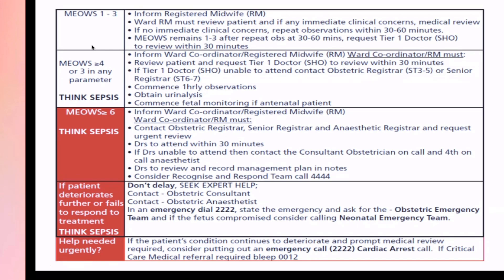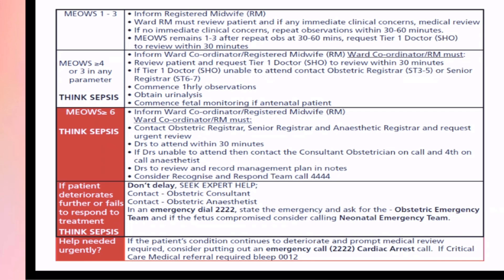The registered midwife will review the patient. If any immediate concern is there, a medical review should be done. If there are no clinical concerns, repeat assessment should be done within 30 to 60 minutes. Even if after 30 to 60 minutes the score remains the same, you request the Tier 1 doctor or SCHO — the lowest level doctor — to visit and review the patient within 30 minutes.